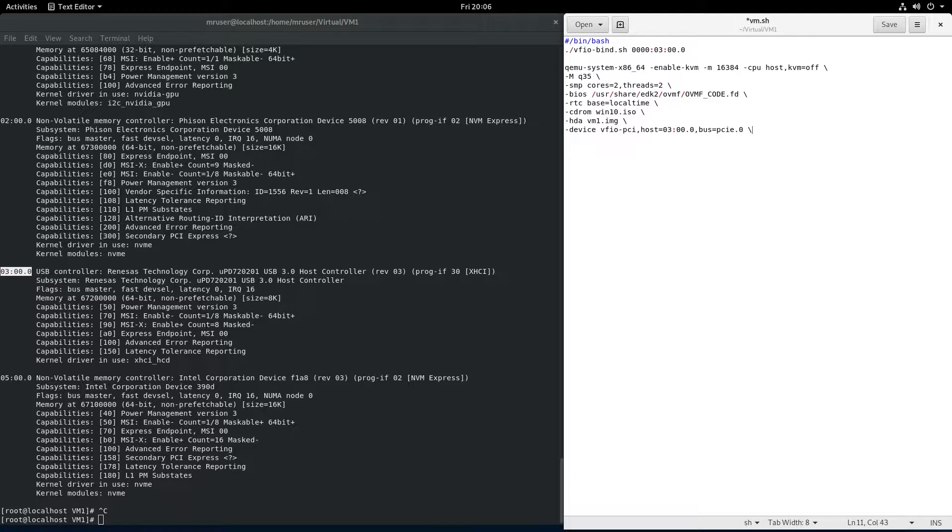And comma bus equals PCIe.zero. Now this should work if we run the virtual machine right now. If I didn't make any mistakes, it should work just fine, but we want to do more than just that.